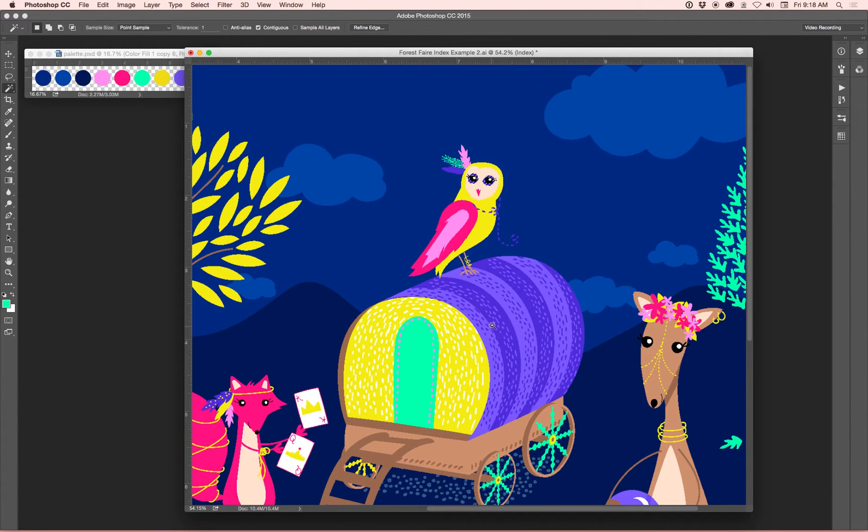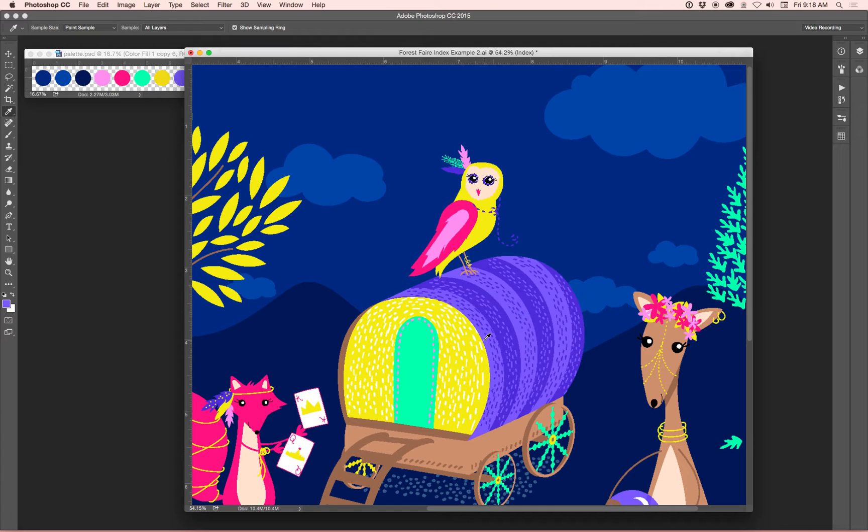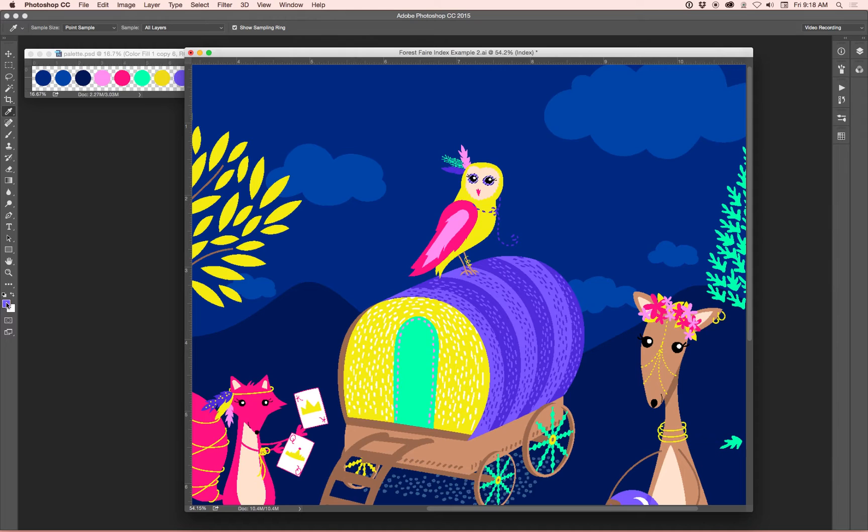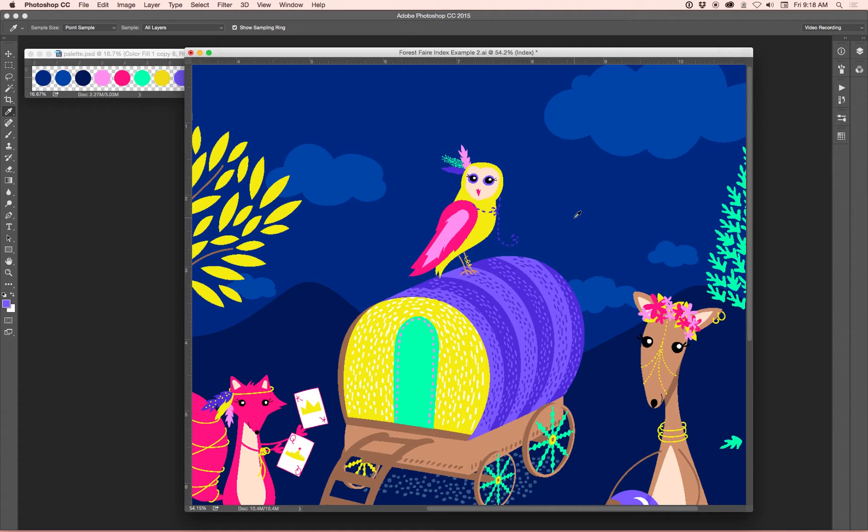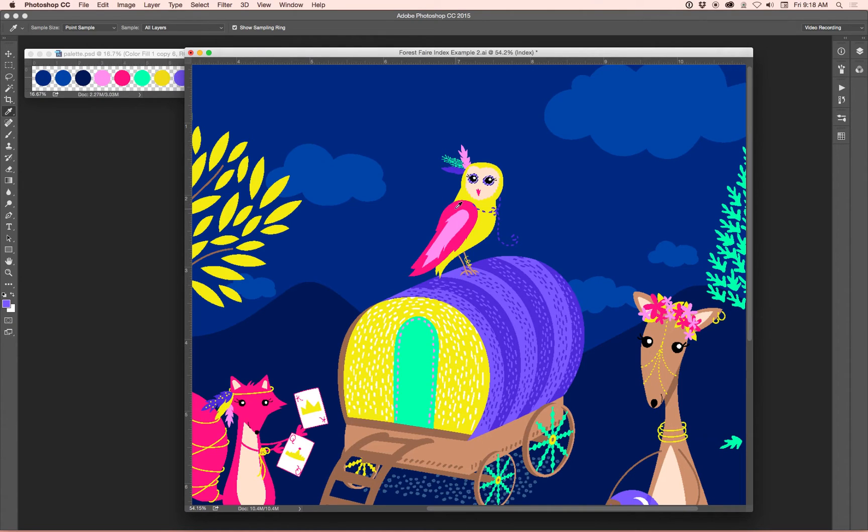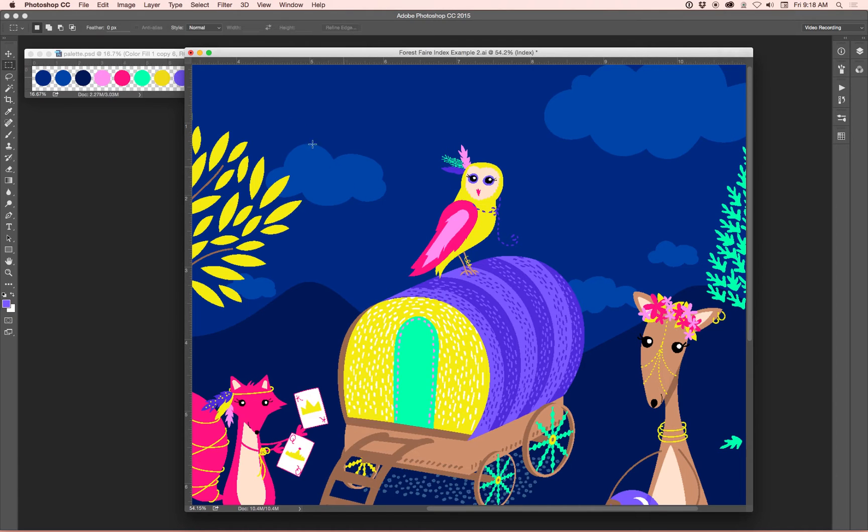And let's make her eyeballs this lighter purple. And do Option Delete. That will make it the foreground color. Holding, doing Option Delete. Or you can do Command Delete to make it be the background color, which would be white. So let's, let's do Command Delete. No. Option Delete. There you go. Magic.